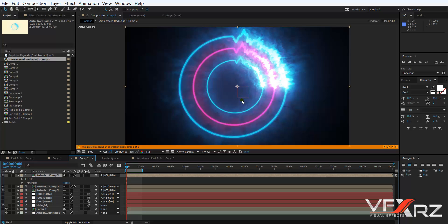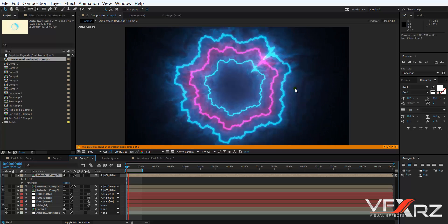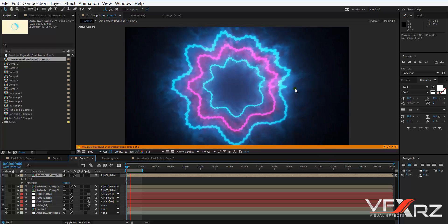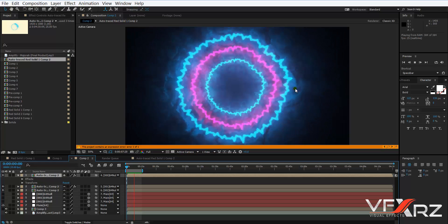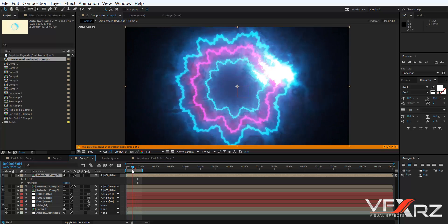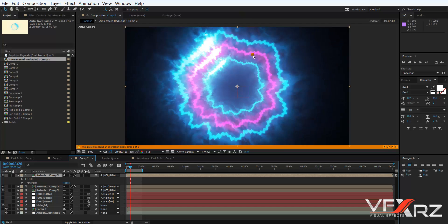Hello and welcome. In this video I want to show you how you can create a bits animation with Video Copilot Saber. Let me play the preview first — it's really cool. As you can see it changes from the audio bits.